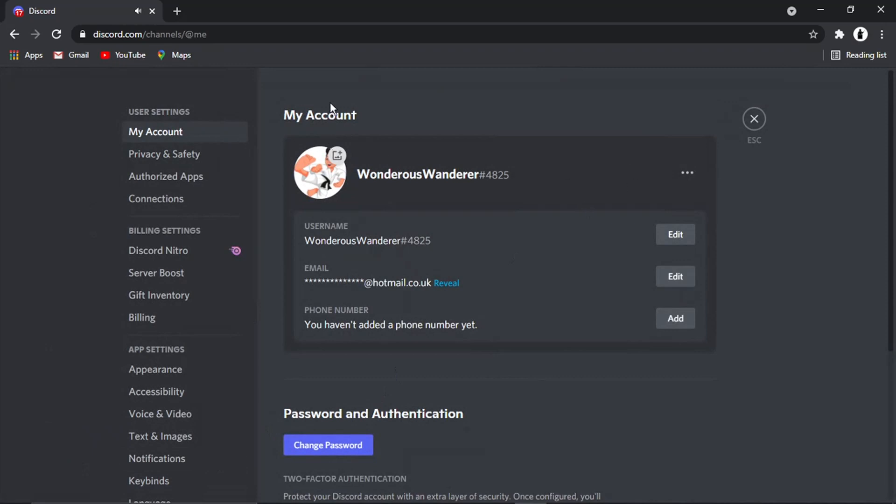This is going to bring up your account page. On this page, if you look in the first box, it's the second option down here—it says email. All you need to do is click this edit button.